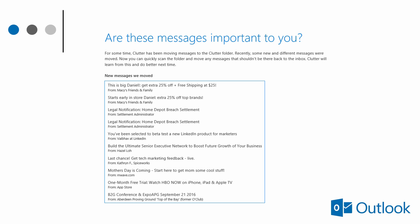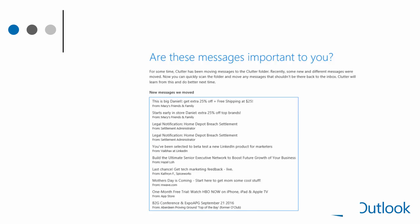These emails aren't necessarily junk. They're just something I might want to check out later. It's important to occasionally check that clutter folder, just to make sure that things are good.